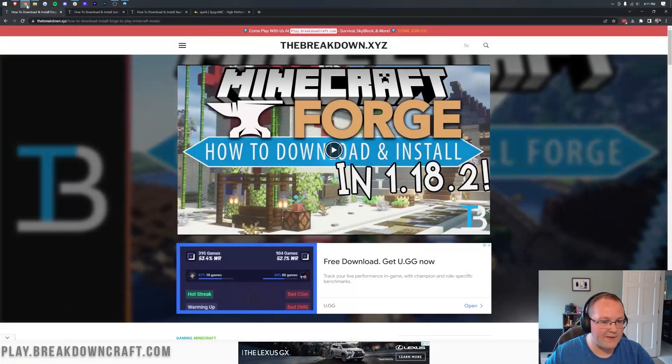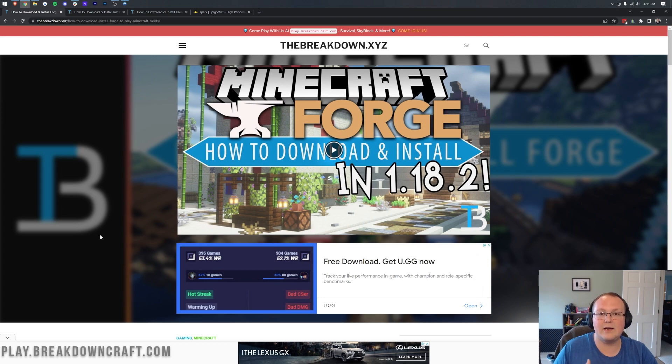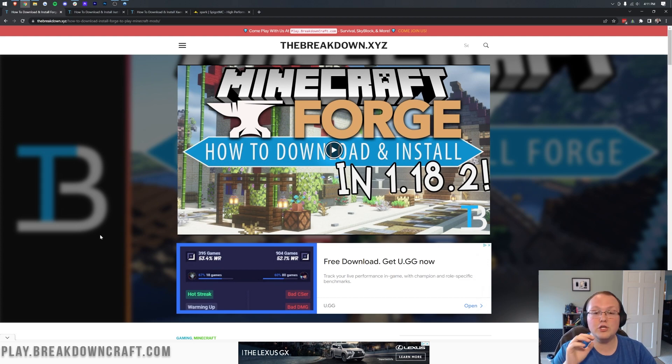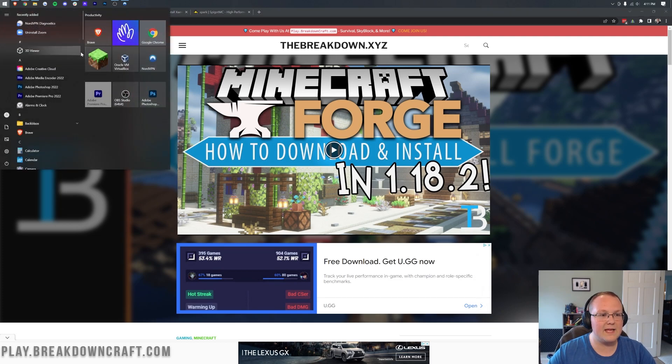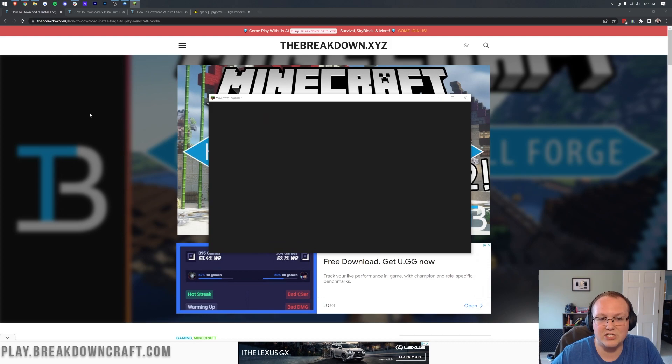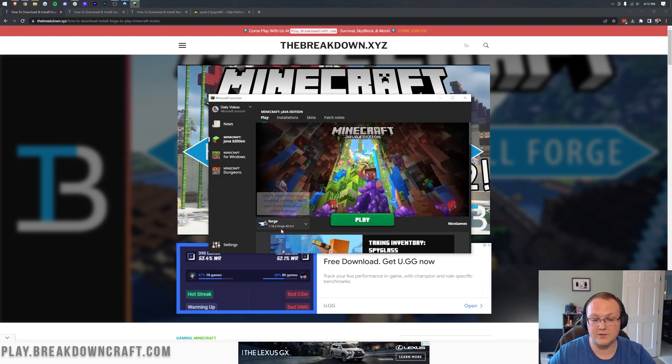The first part of that is actually installing something else. We do this automatically in our Forge server video, so if you went through that video, you've already done this. However, you do need to install Forge locally. That means in the Minecraft launcher, you should have a Forge installation, a Forge profile to be able to play, like what we have right here.